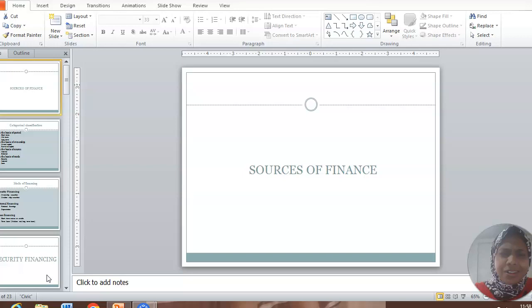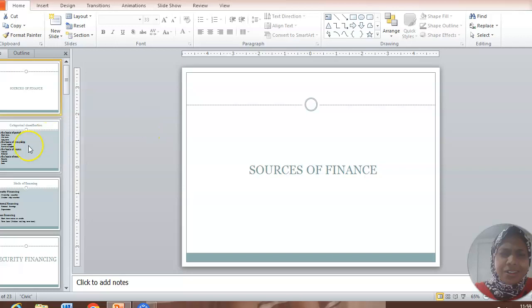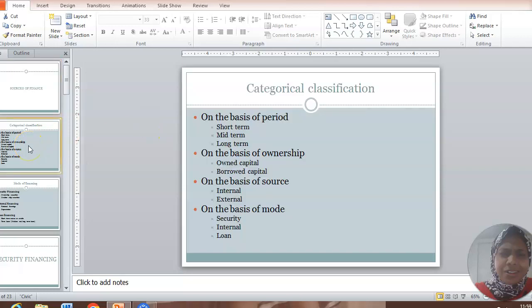Basically speaking, when you need finance, where do you turn to? Practically speaking, friends, right? But that's not exactly the only source we have left with. We have umpteen number of sources. Today we'll just deal with the broader classification. On the basis of period, the funds are classified into short term, mid-term, and long term.